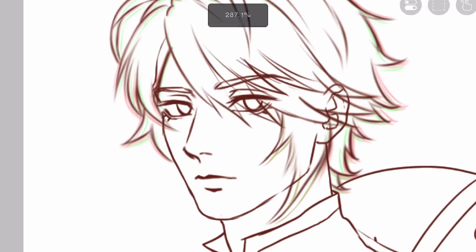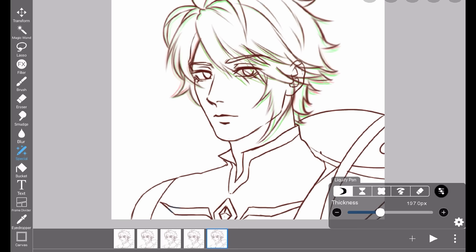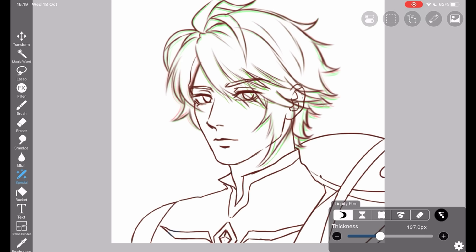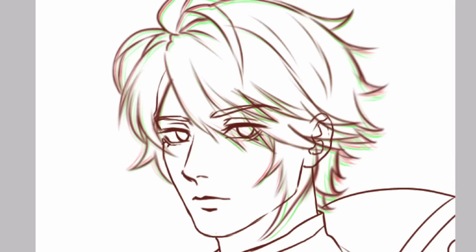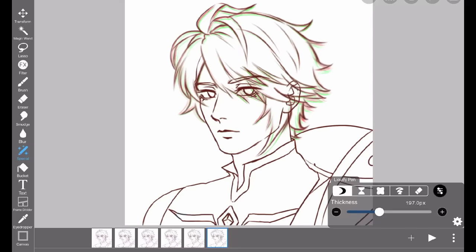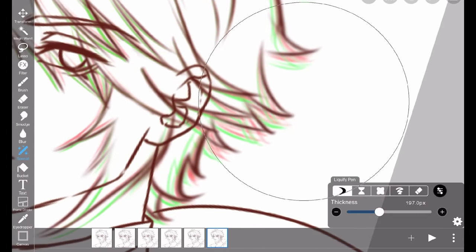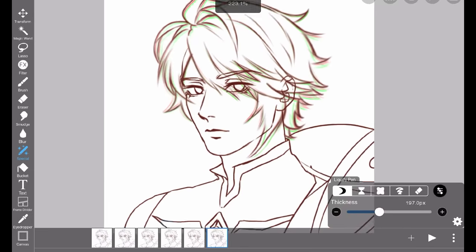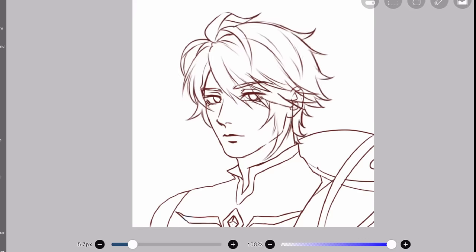Do you see the red and green lines? That's the onion skin — you can see the drawing before and after the one you're working on. It's a good idea to separate your layers depending on what you're animating. If you want to animate hair movement, put the hair on a different layer and use Liquify to move it instead of drawing one by one. Keep in mind that Liquify can blur your lines slightly, so it won't look as sharp as the original. Anyway, let's play the animation.